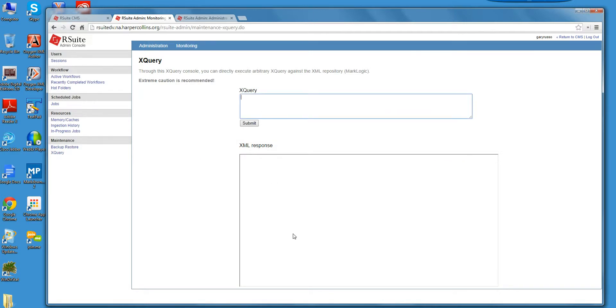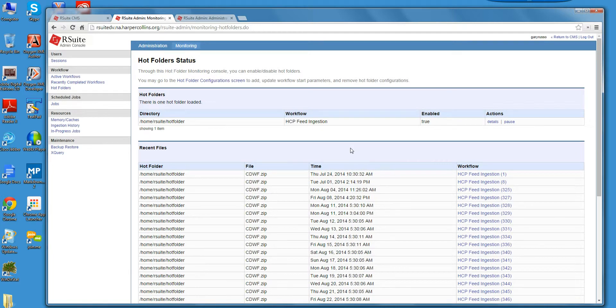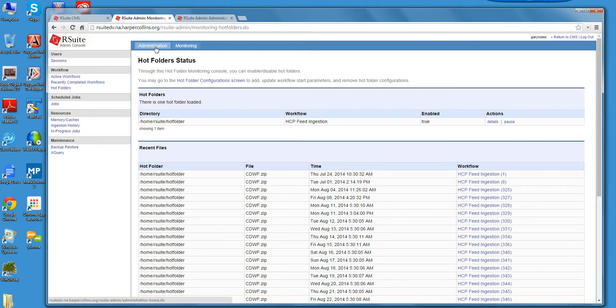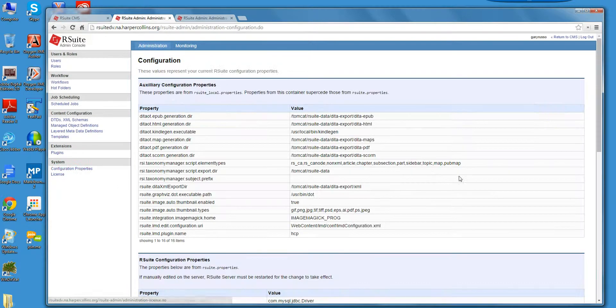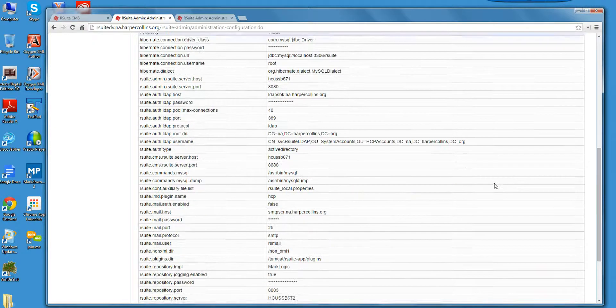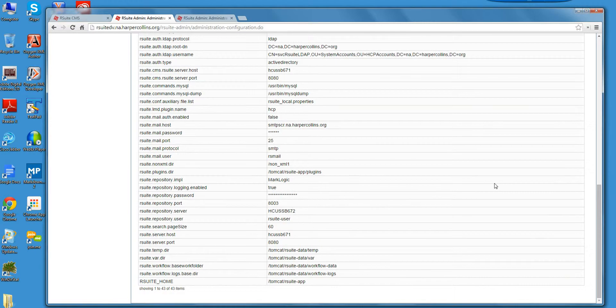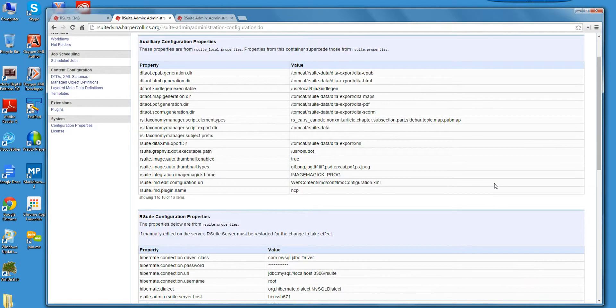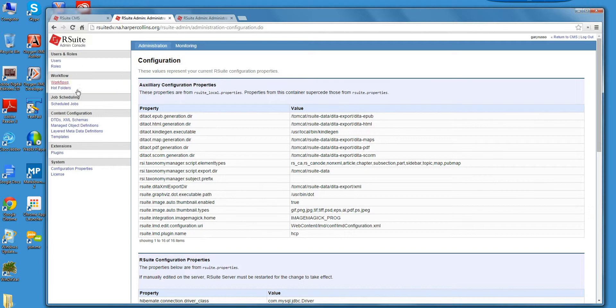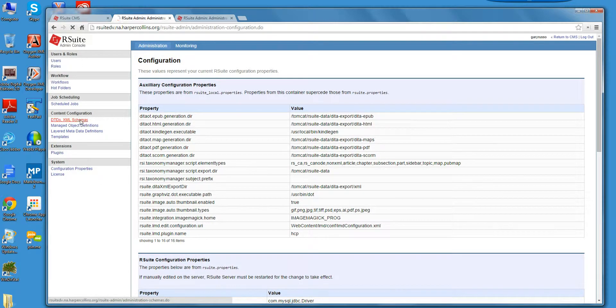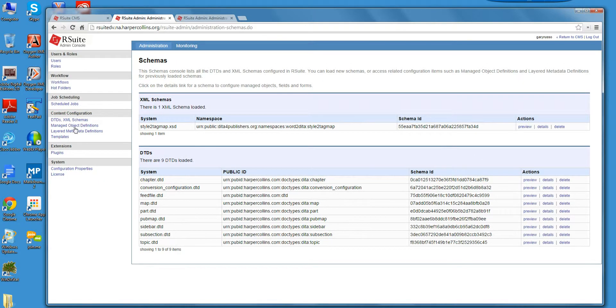Here's this notion of ingesting hot folders. Put XML or zip file there, it gets ingested automatically. What I wanted to show here is the configuration. So we have a lot of these config settings here. Let's configure the SMTP services, MySQL database, LDAP services.